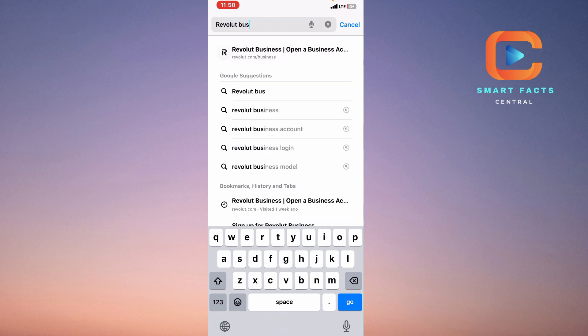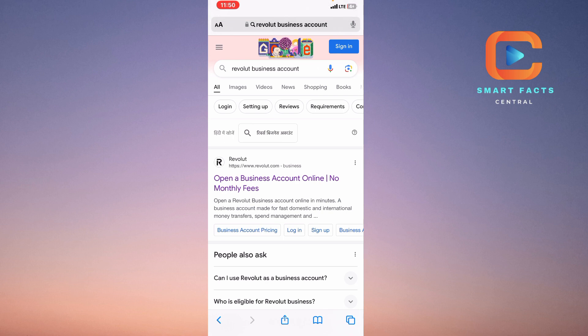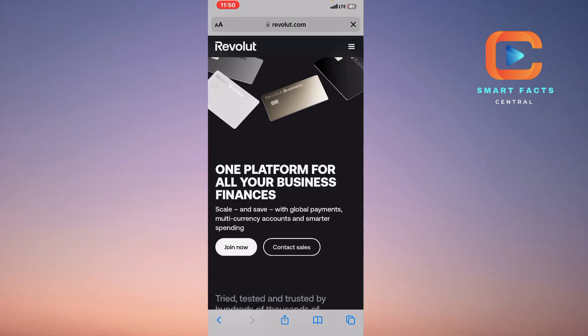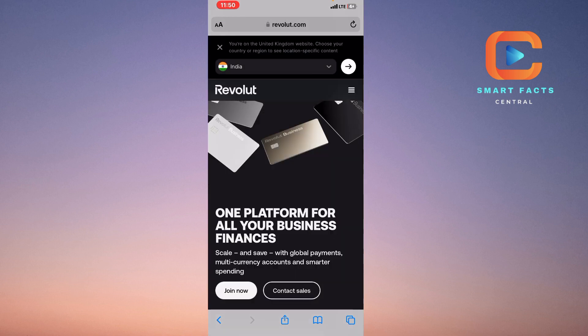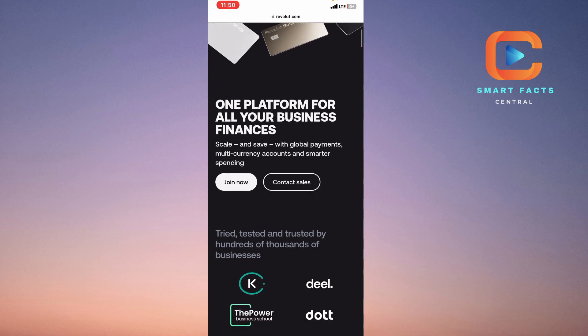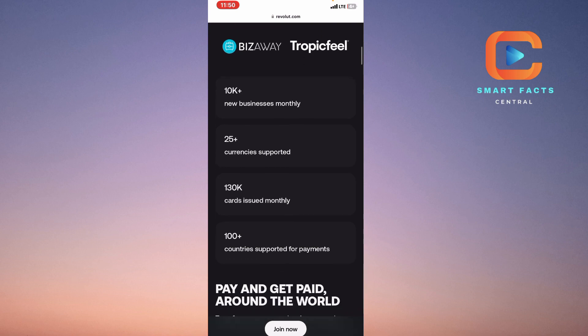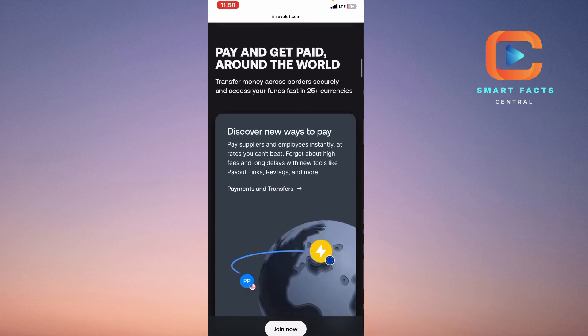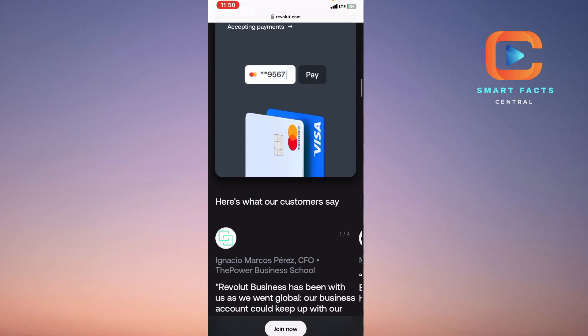Business account, search for this, click on the first website. Here you can see all the details about that. One platform for all your business finances. You can read all the terms and conditions for this.